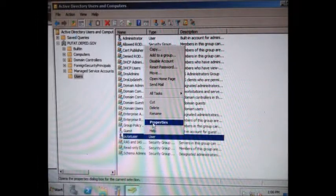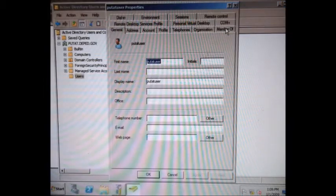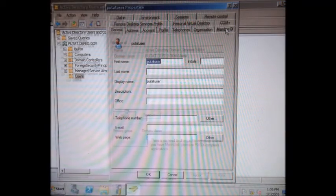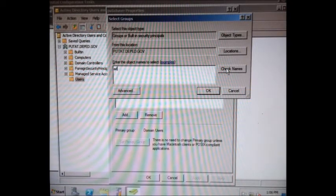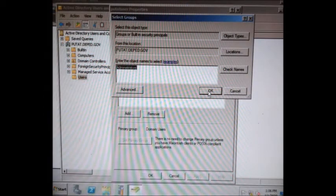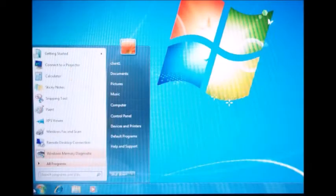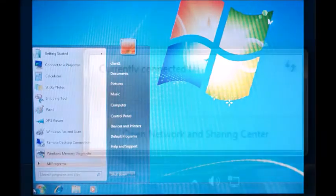Log on: tick User Cannot Change Password and Password Never Expires, then Next, then Finish. Right-click the user you created, select Properties, tick Member Of, then click Add. Type the group name, click Check Names, tick Administrator, then press OK. Click Apply, then OK.